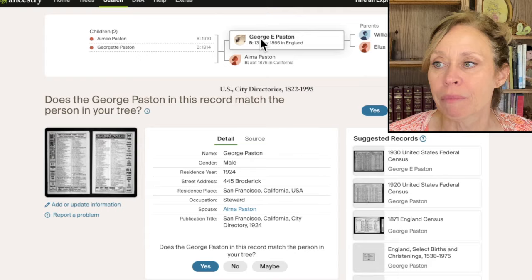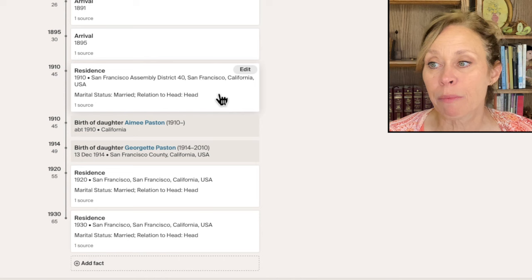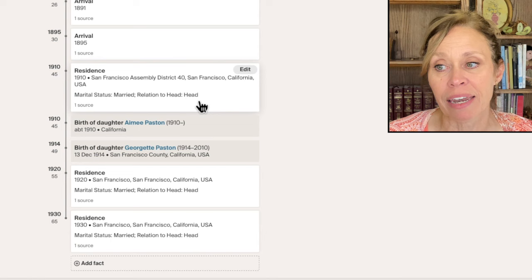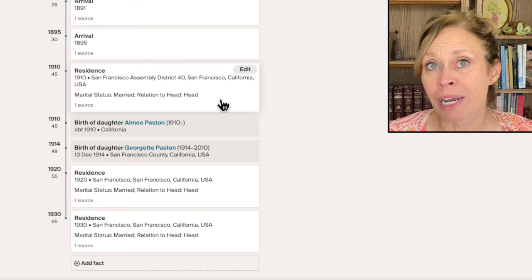Here we have his census record. In 1910, he was in San Francisco Assembly District 40 in San Francisco. He was married and was the head of the household. If I were to save that via the side panel, it wouldn't give me that marital status and any of that information down there. Now with children and stuff like that, that can be really pertinent. In addition, when I'm saving a census record via the hint, I can add in additional information.